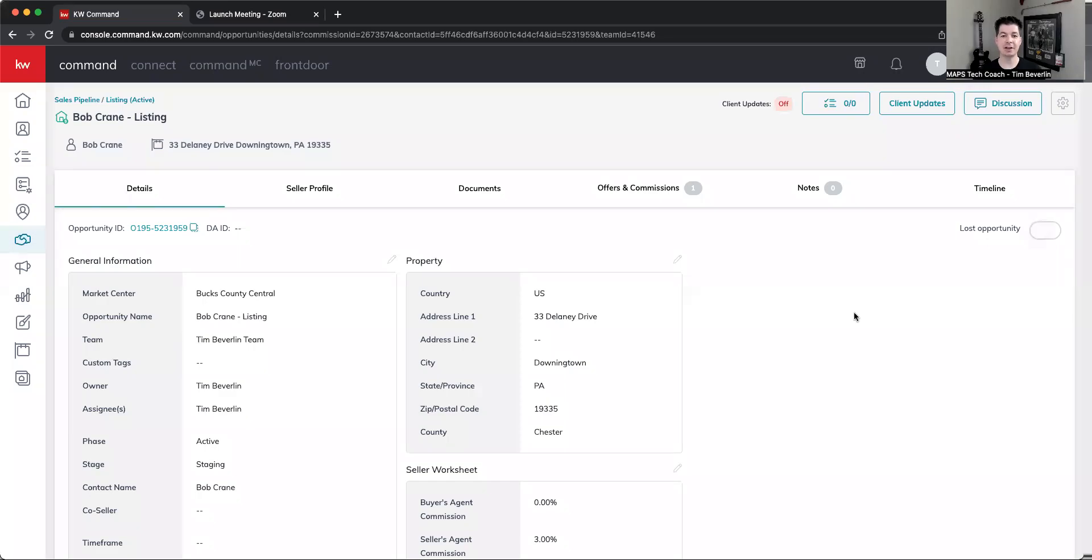Hi, I'm MAPS coach Tim Beverland, and today we're going to go through an update that happened on May 6th regarding charitable donations.